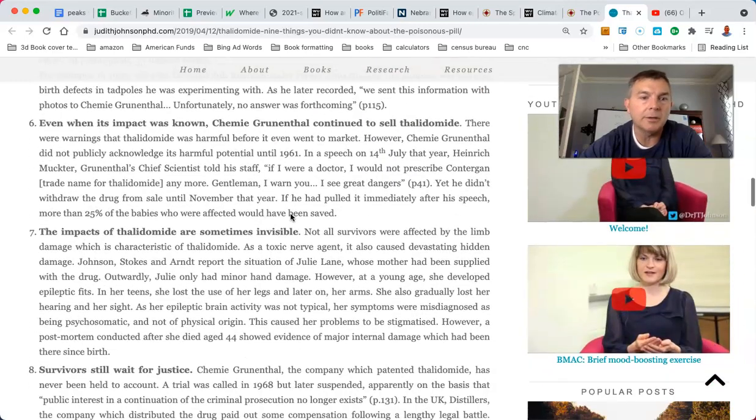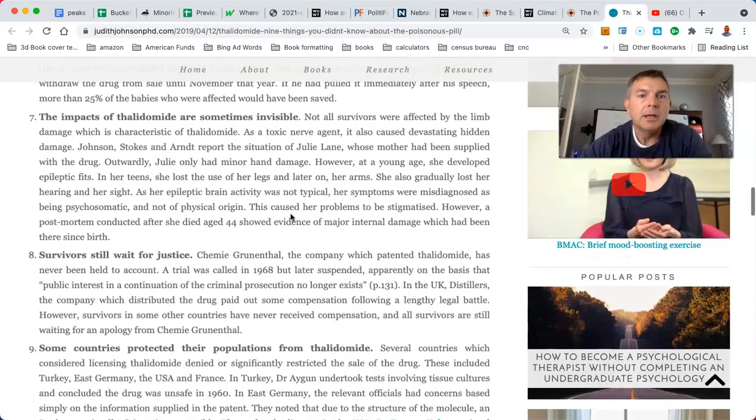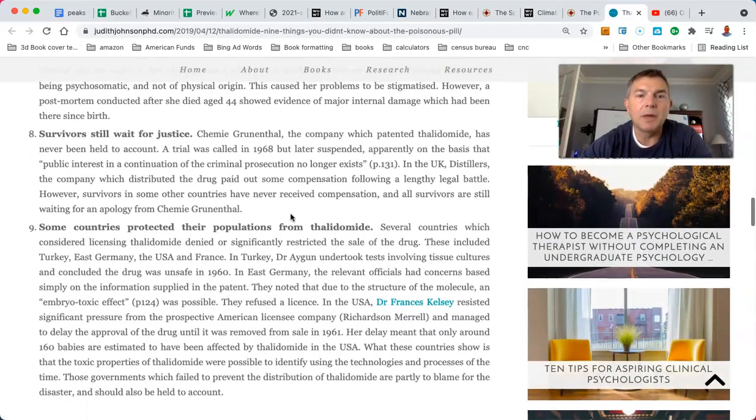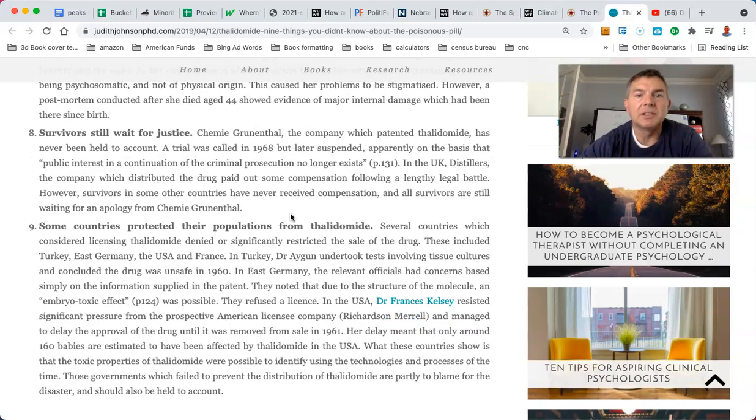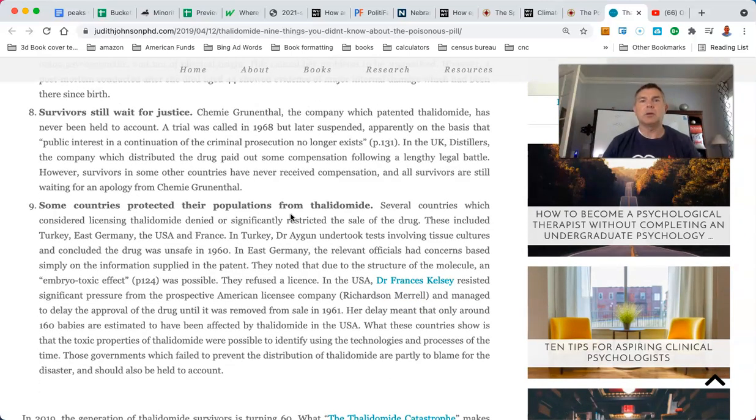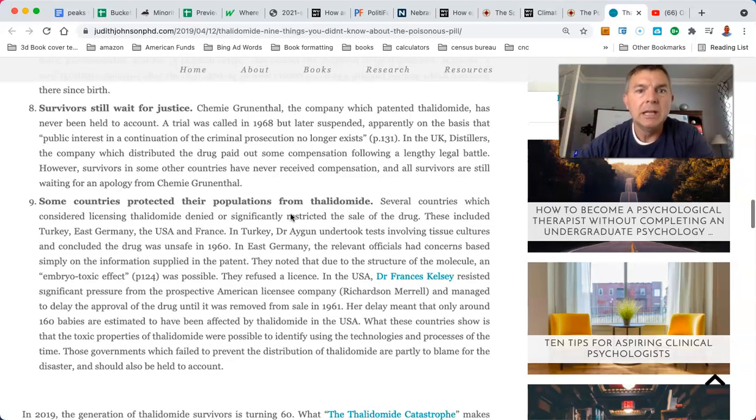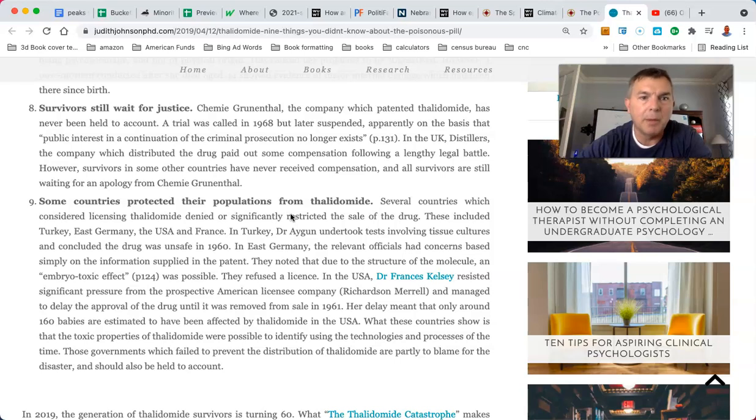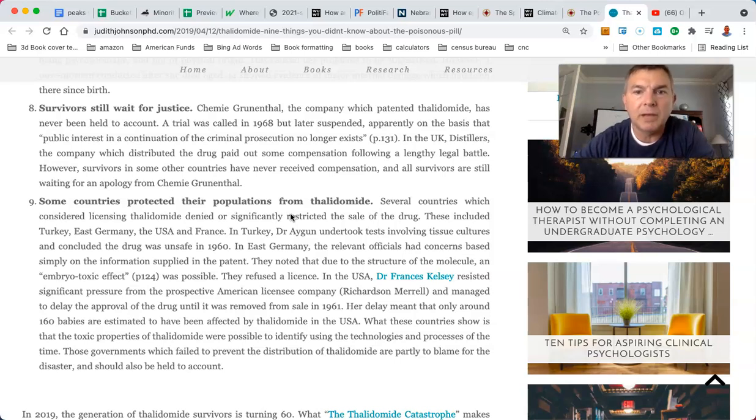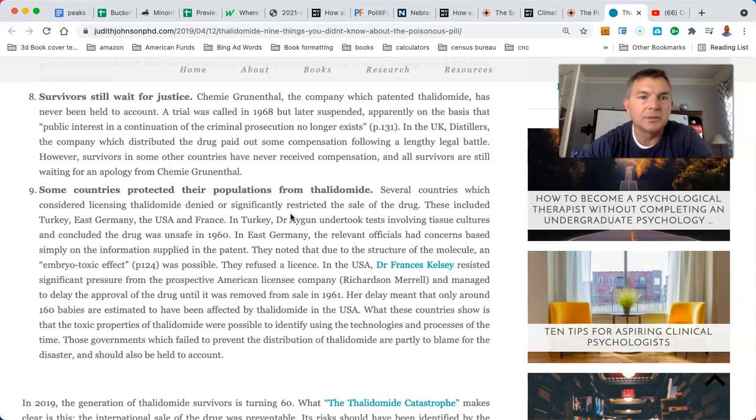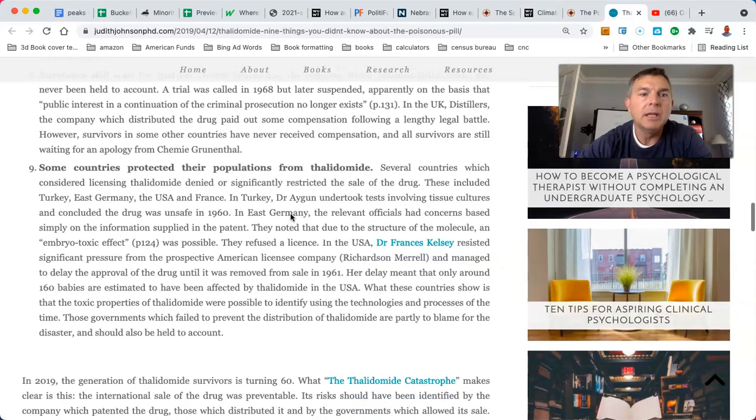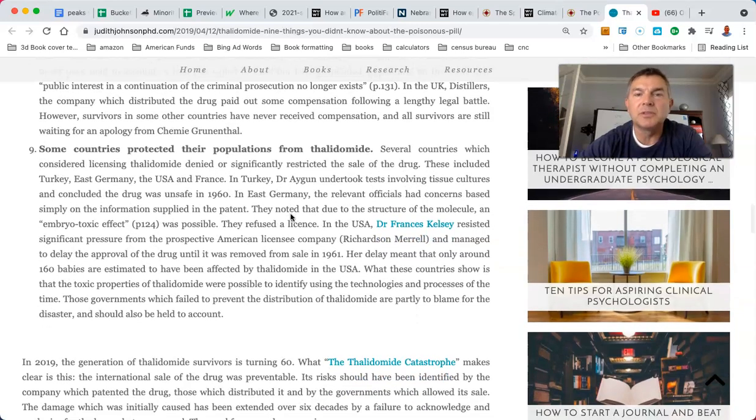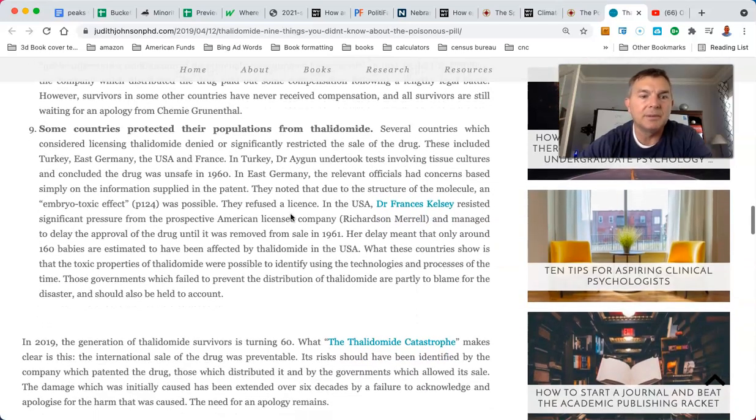Survivors still wait for justice. The company which patented thalidomide has never been held to account. Shocking. Almost like some companies today. A trial was called in 1968, but later suspended, apparently on the basis that public interest in a continuation of the criminal prosecution doesn't exist any longer. In the UK, distiller is a company which distributed the drug, paid out compensation following the length of the legal battle. However, survivors in some other countries have never received compensation.